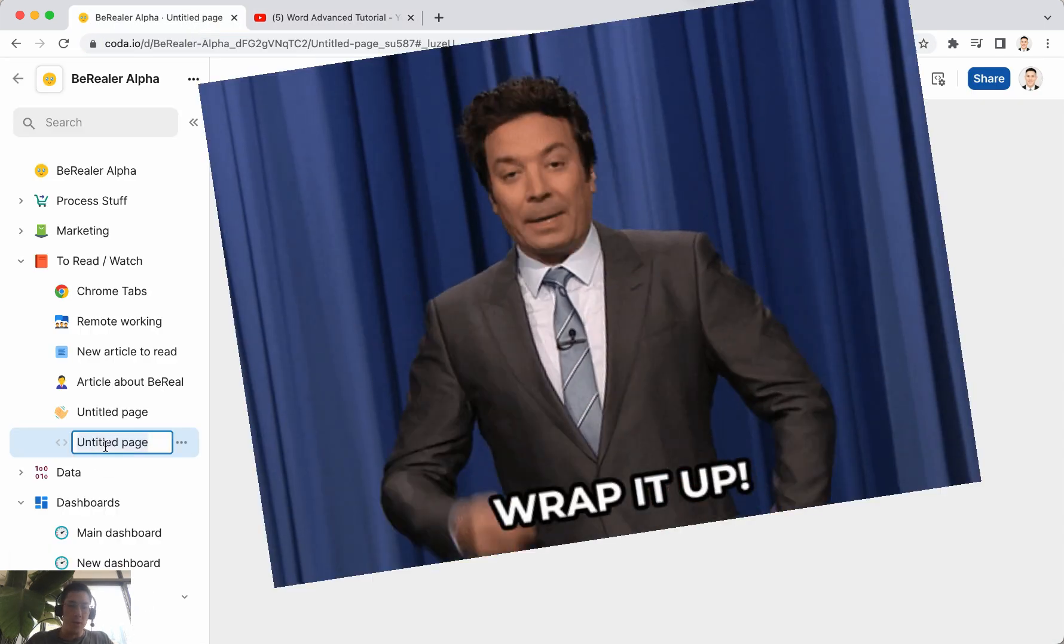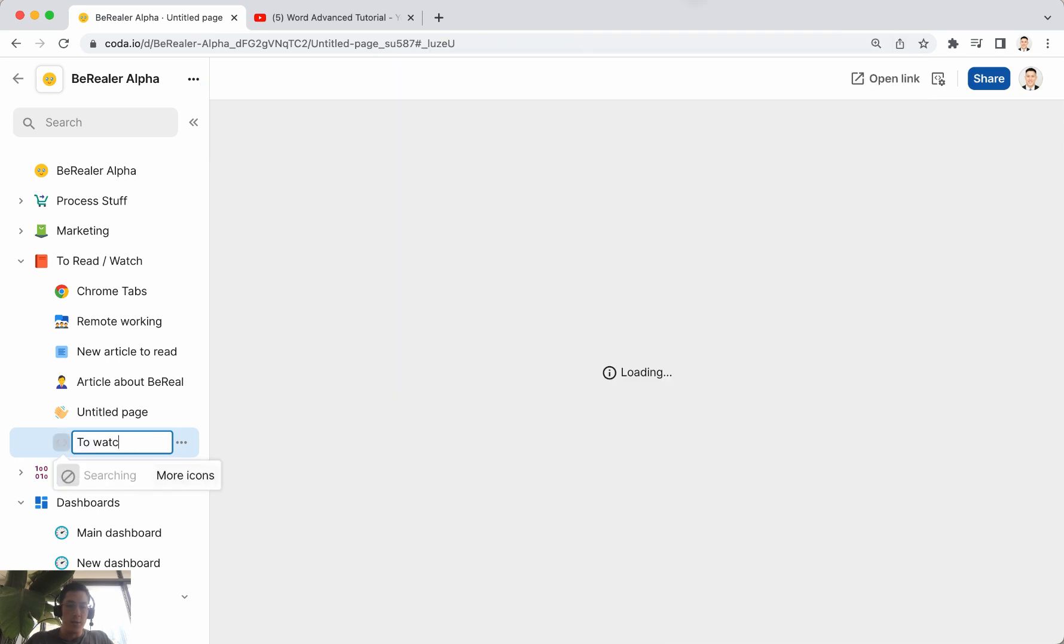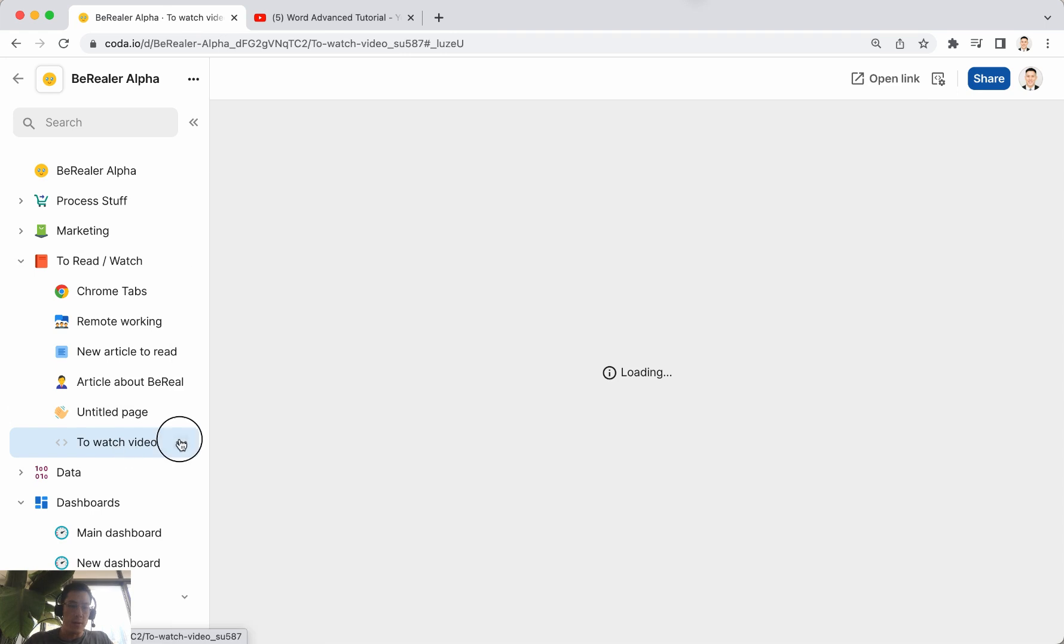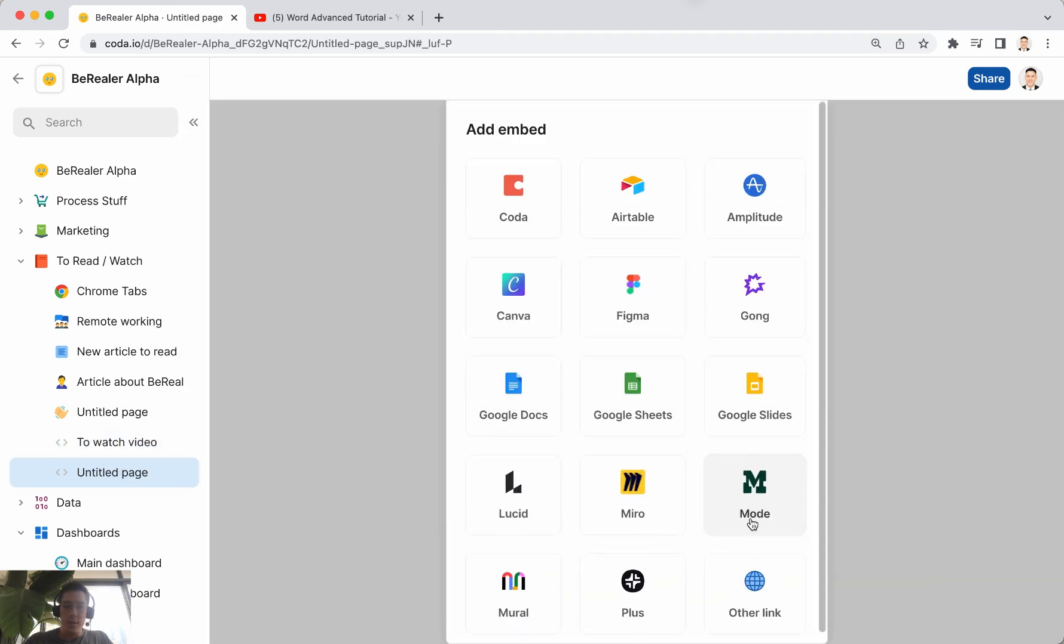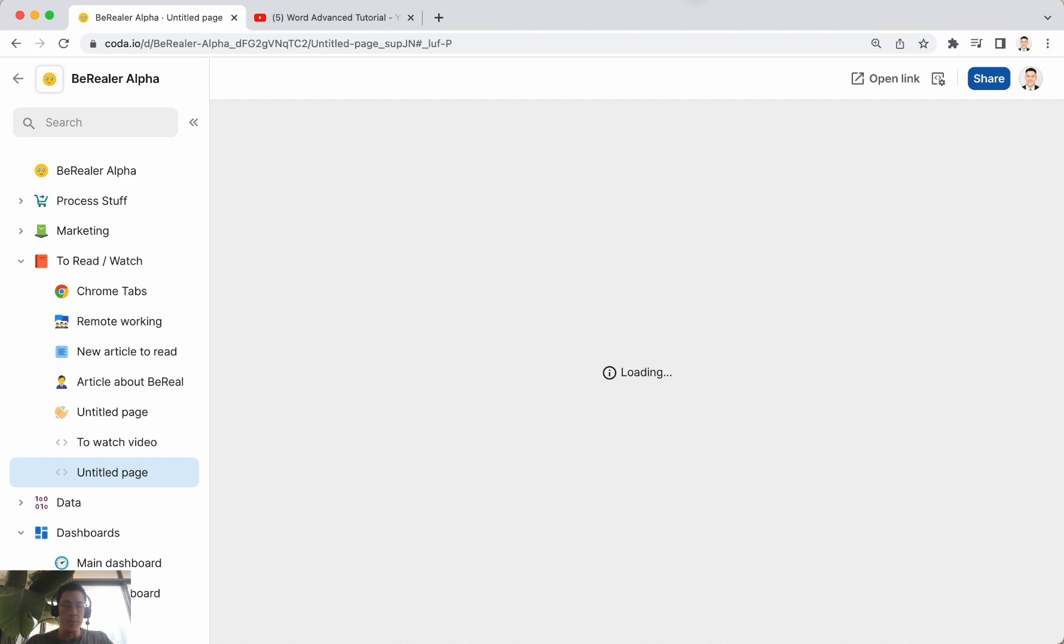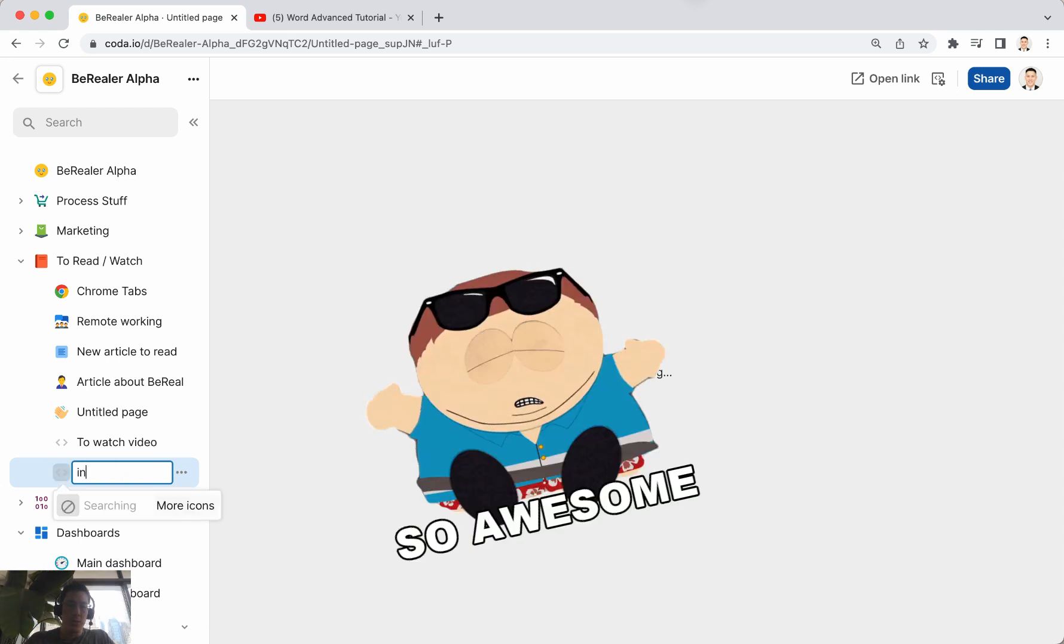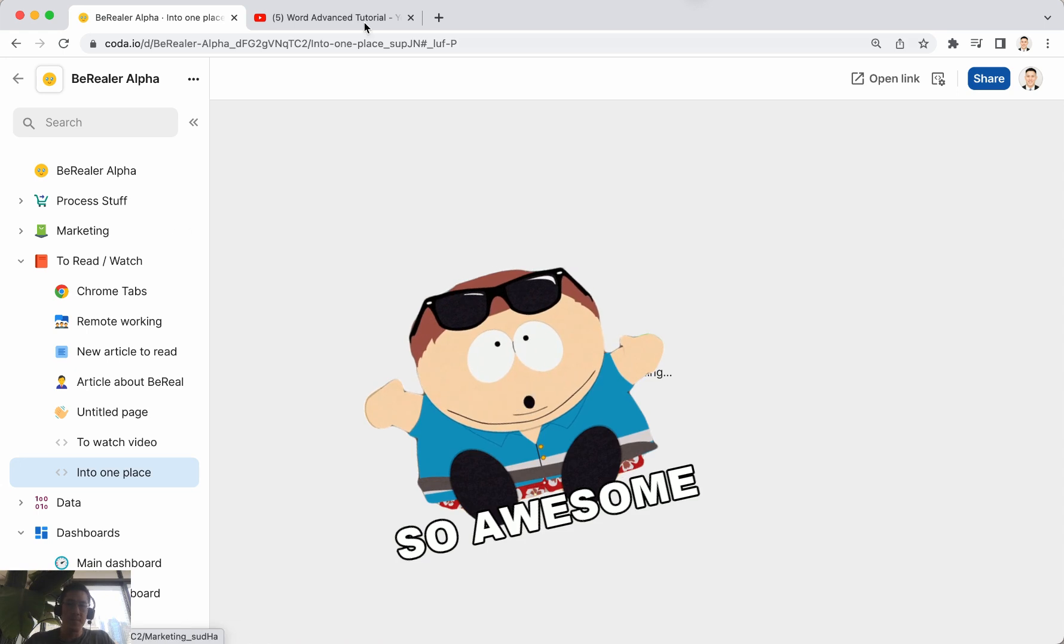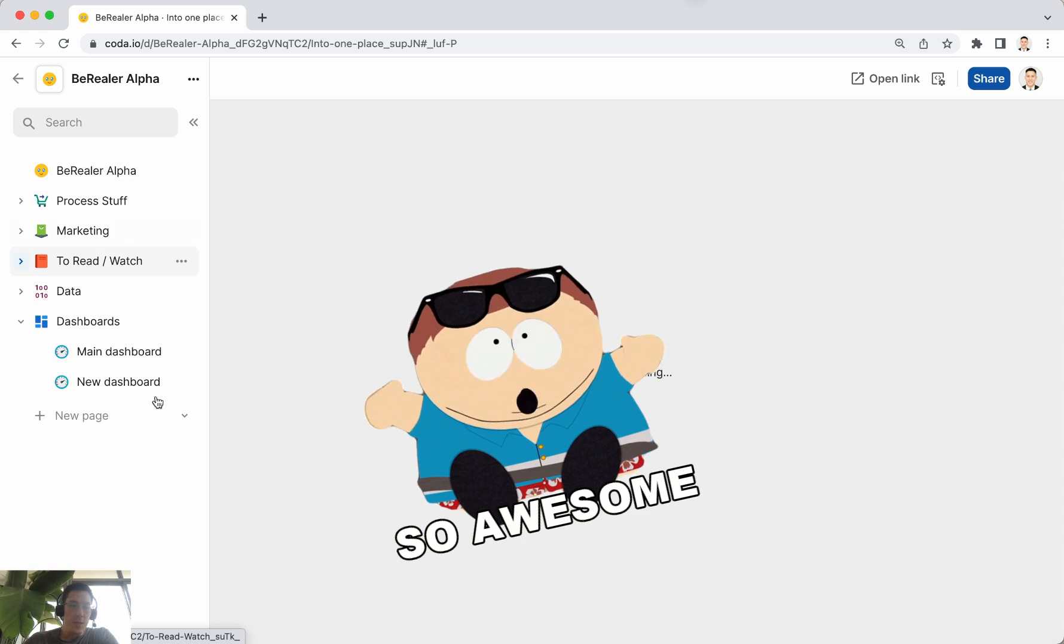And there we go, we're almost done embedding all this stuff. To watch, read, to watch video. Let's add one more here. Add embed, other link, YouTube video.